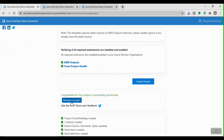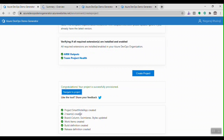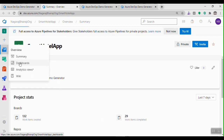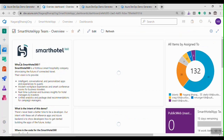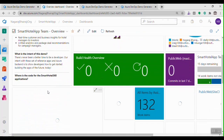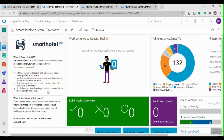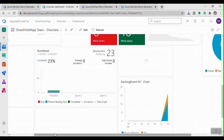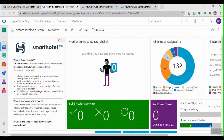The project is now created. I can see it has stored the project with teams, board column settings, build definition, release definition, and work items all created. This is my project SmartHotel, generated using the Azure DevOps Demo Generator. Let me quickly go to the dashboard — the entire dashboard is created with all these settings and widgets, which otherwise would have taken a lot of time to set up manually.